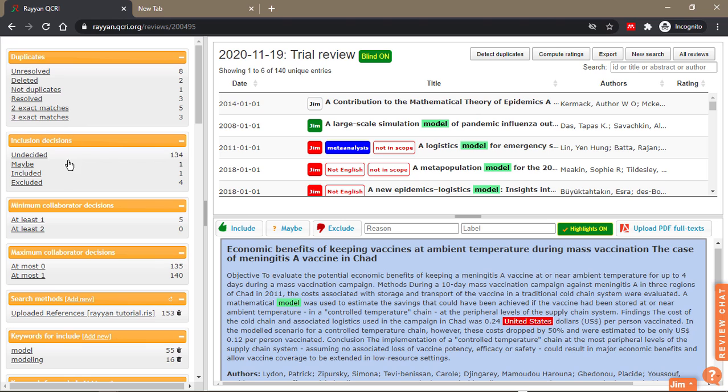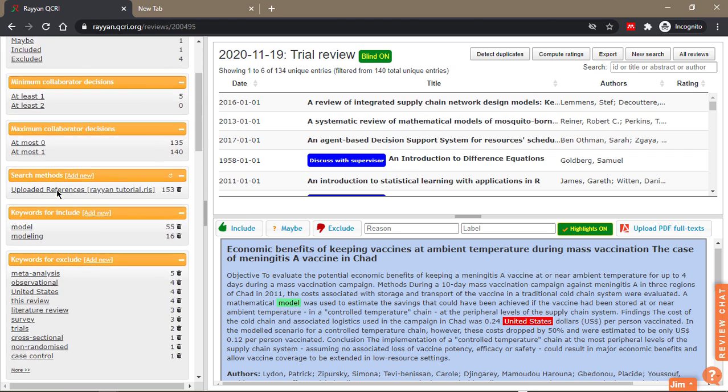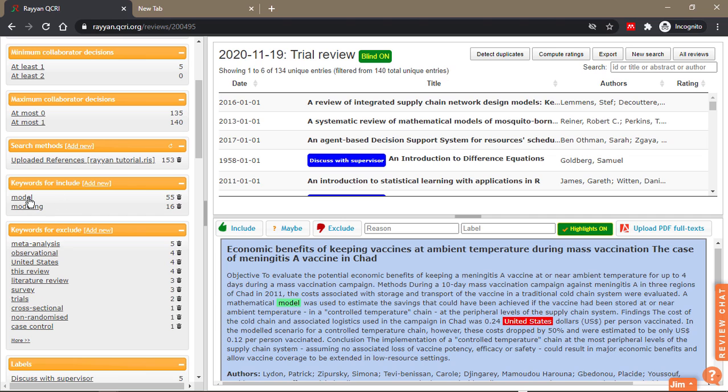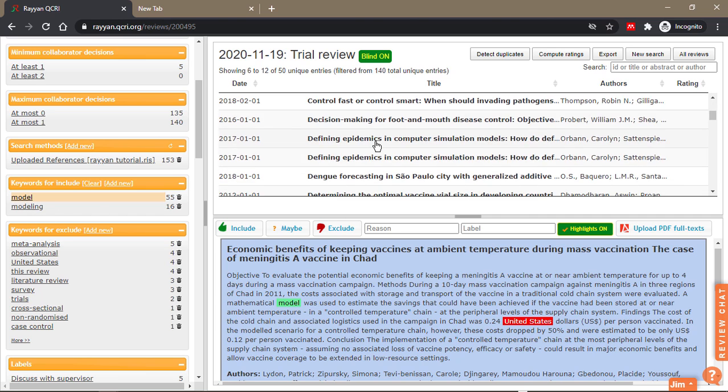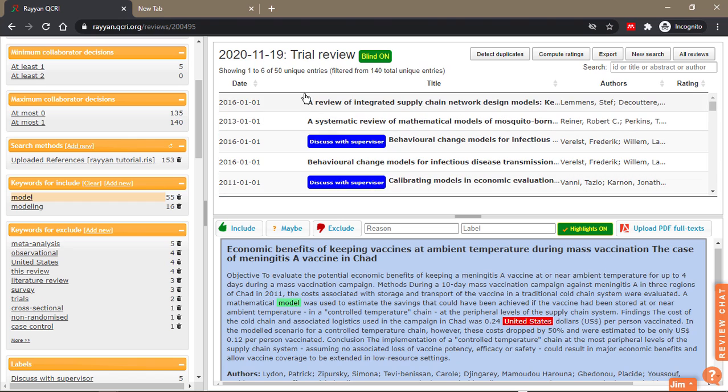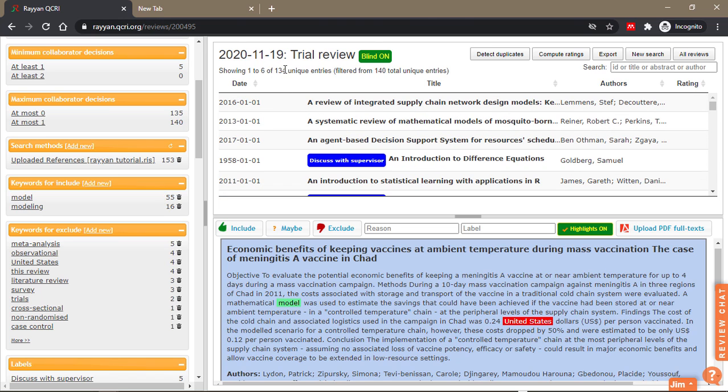if I'm looking for undecided papers that have the word model in them, it's reduced to 50. If I deselect it, it goes back to 134.